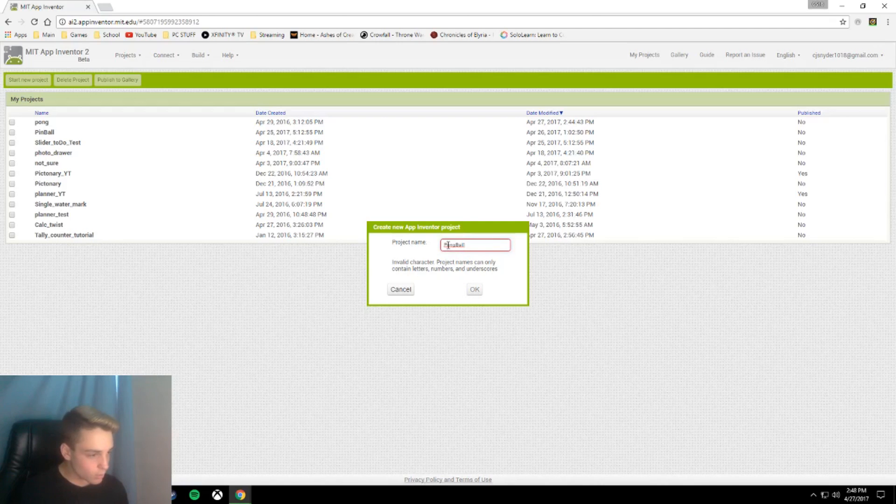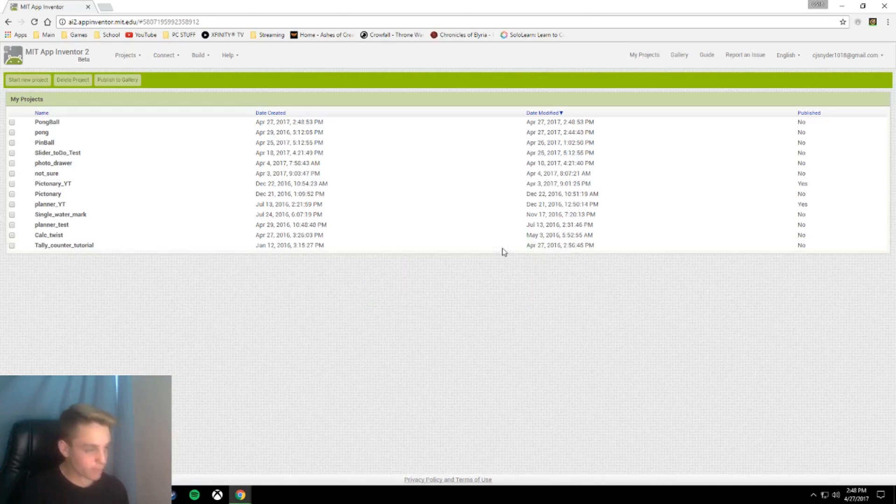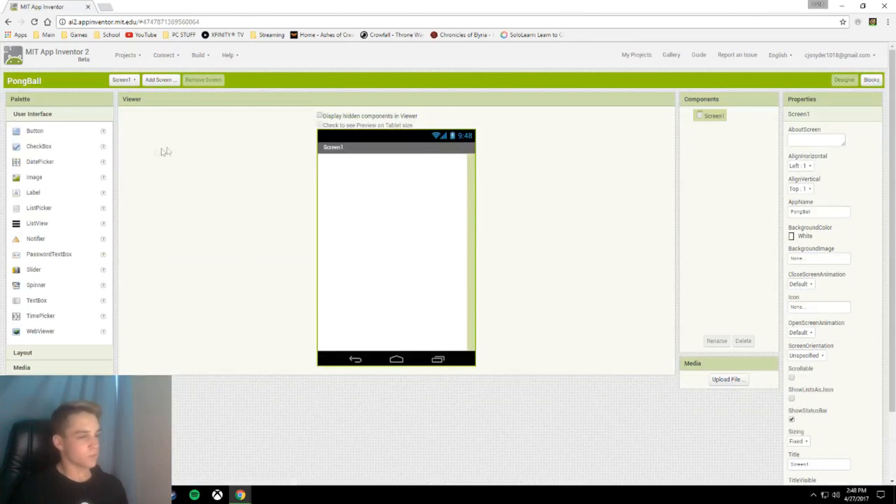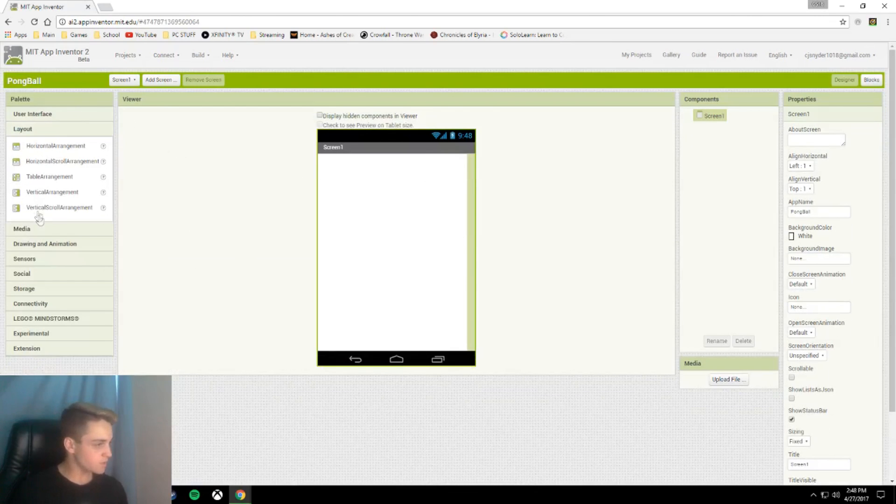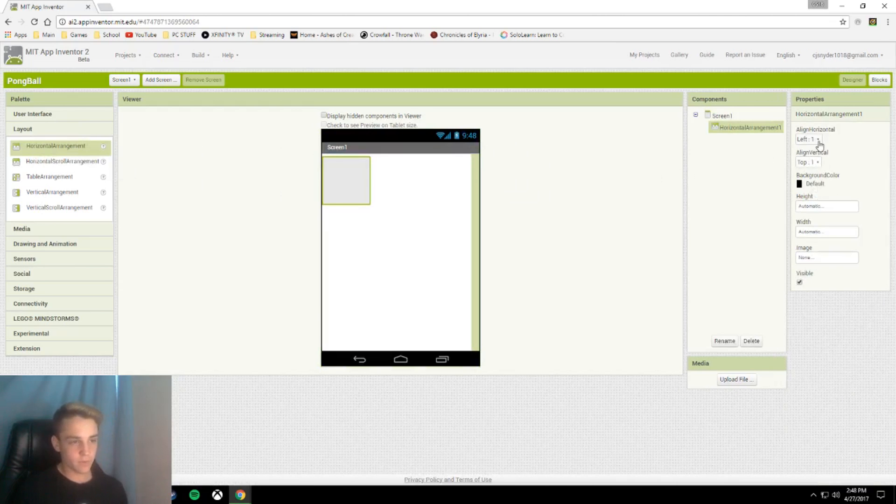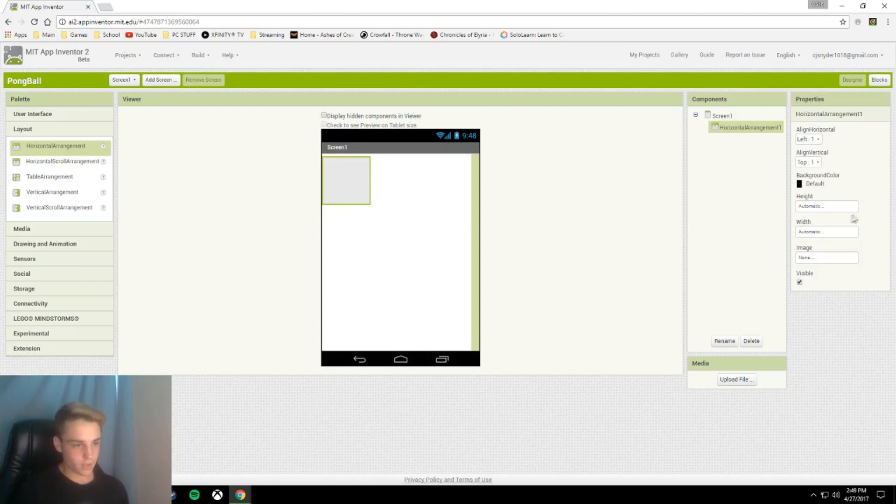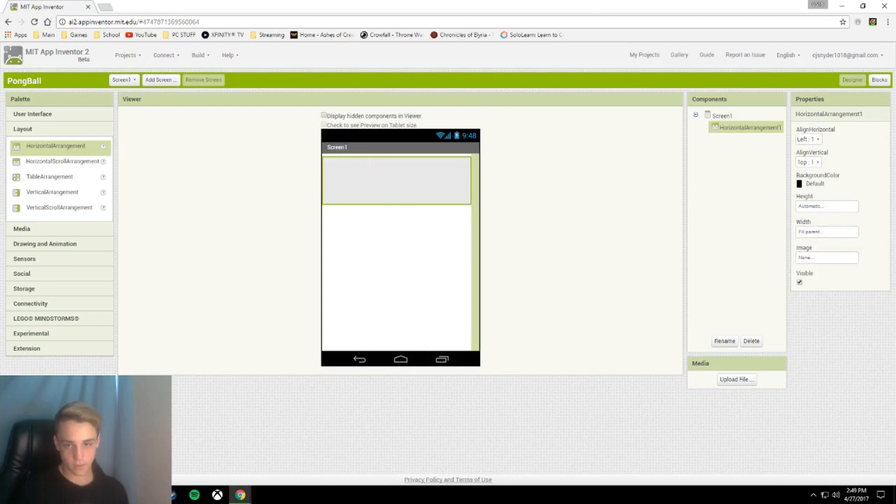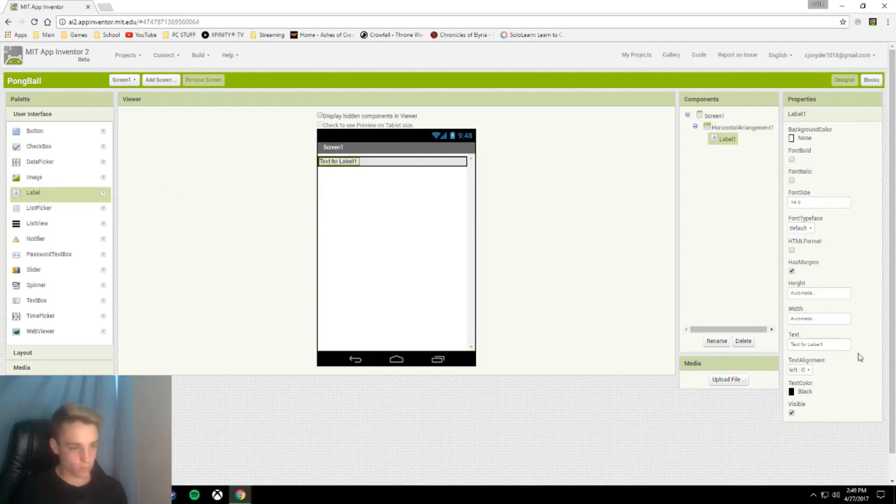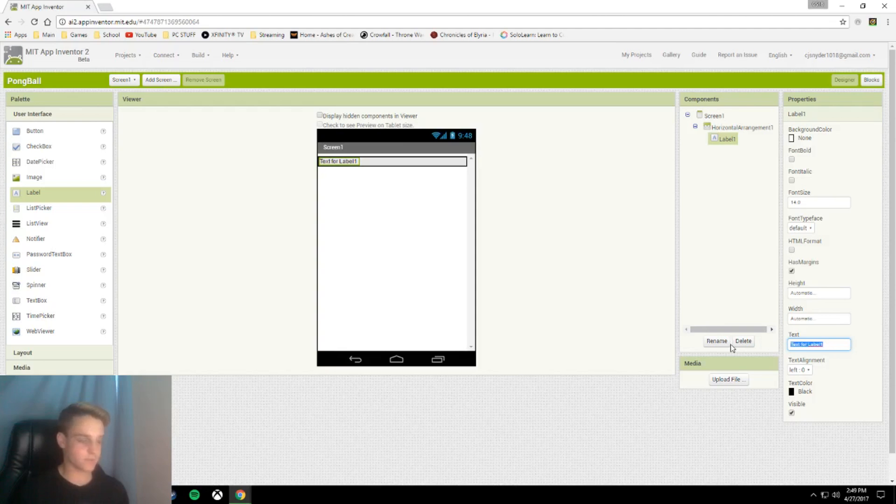Oh, what did I do? I put a bracket in it. That's okay. First off, we are going to put in a horizontal arrangement. We're going to leave it the way it is, except we're going to change the width to fill parent, and the height unchanged. The first thing we are going to put in our horizontal arrangement is a label. We're going to change the text to score colon.